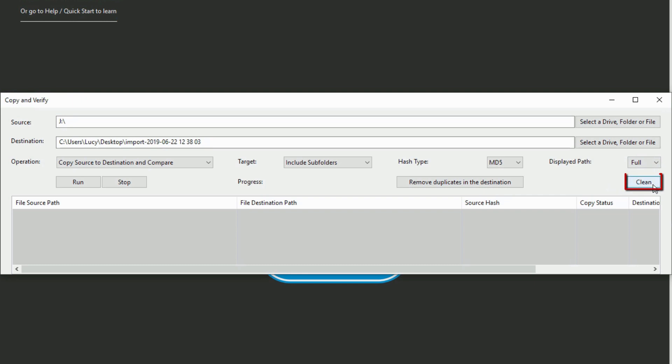Clicking clean will remove the tool of the previous operation. Clicking run will start the operation, and clicking stop will cease the operation following completion of the process on the current file.